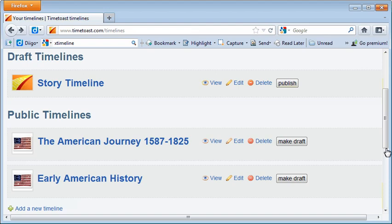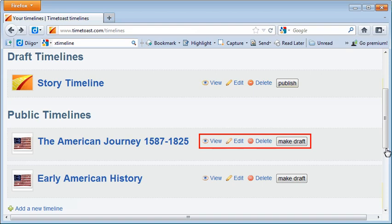Our timeline is now listed under the Public Timelines heading. Notice the four options you have at this point. You can change the timeline back to a draft version, you can delete it, edit it, or view it.